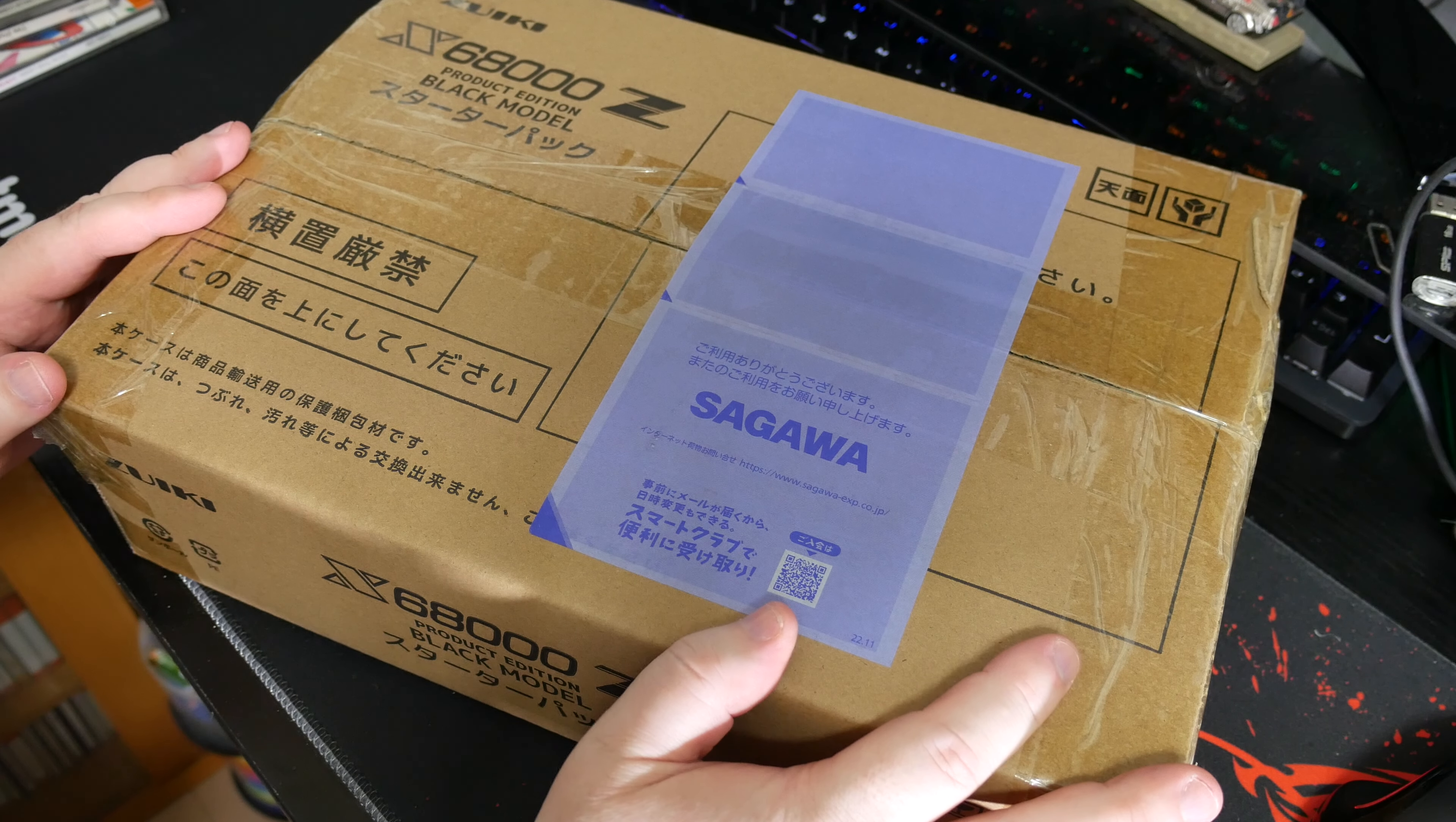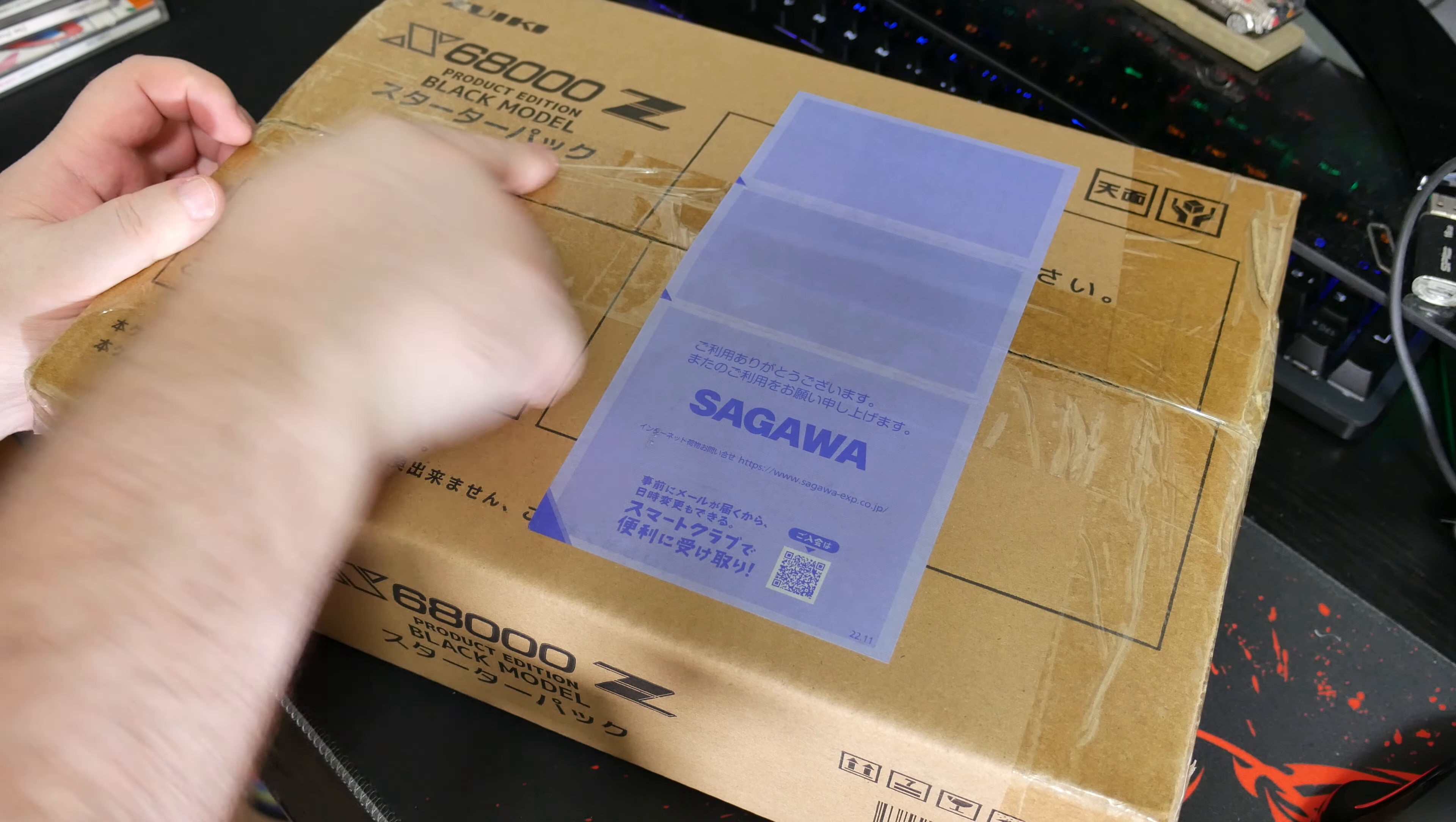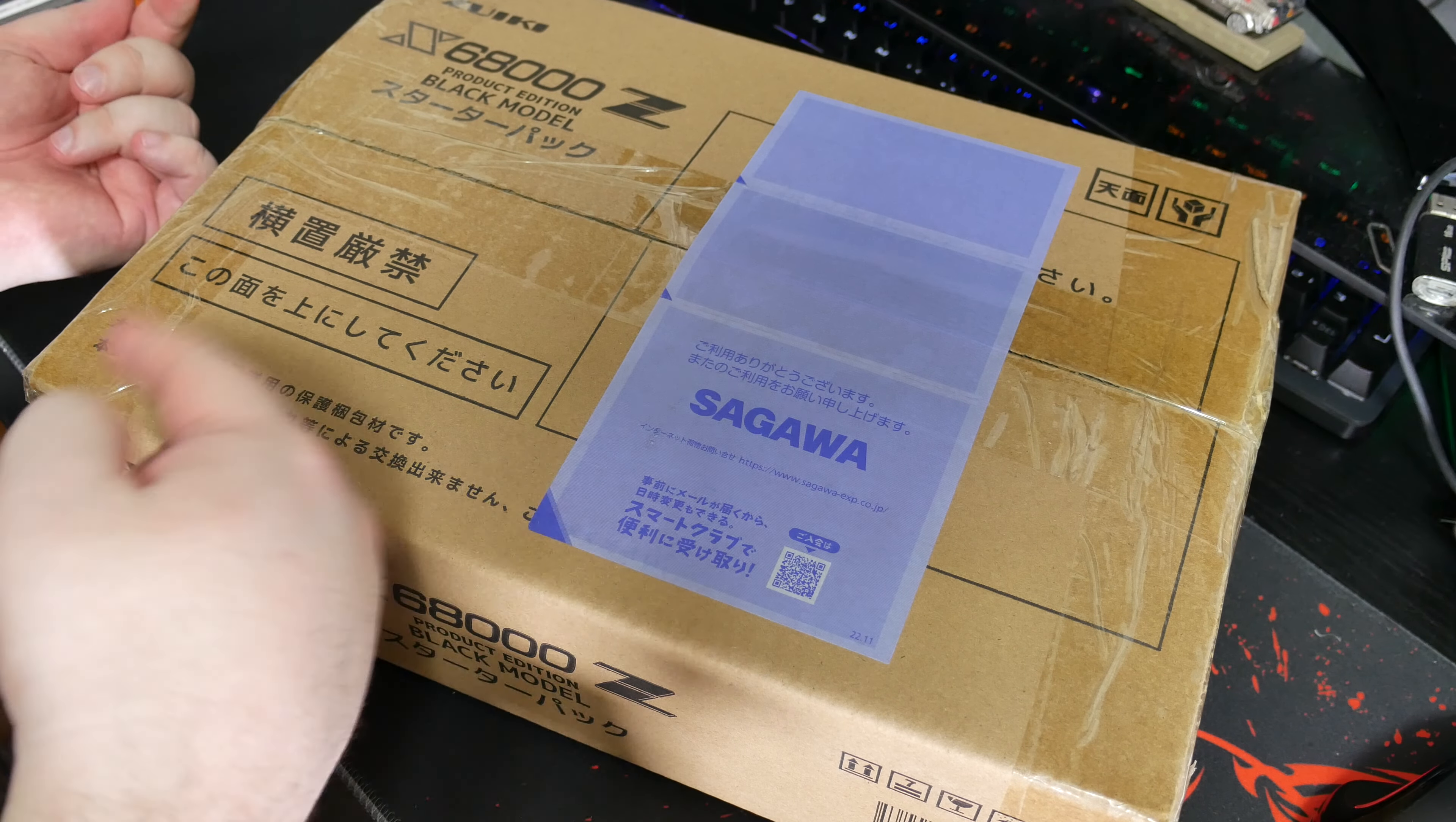But anyway, very special opening today because we got the ZUIKI X68000Z. This is the production edition black model starter pack. This came out today or was it yesterday? Today is Thursday the 28th of September 2023 so this either came out today or yesterday.